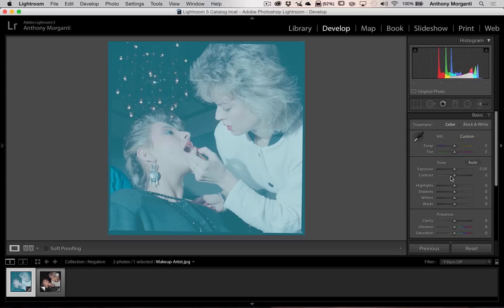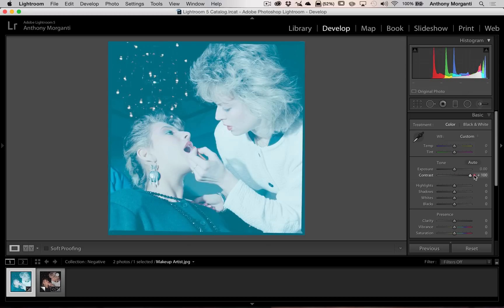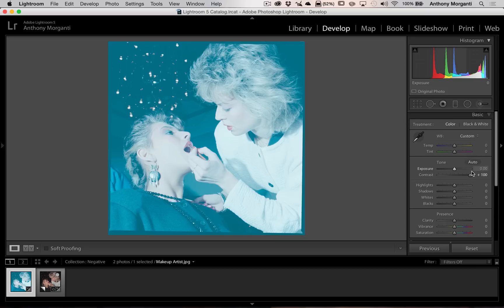Fortunately, the contrast slider works identical to what it does to a normal image. So we're going to move that to the right to increase contrast. I'm going to crank it right up.